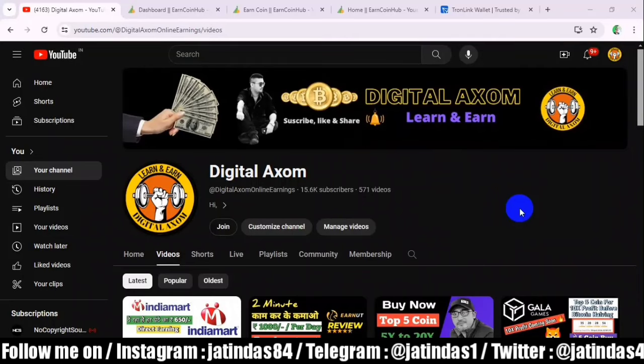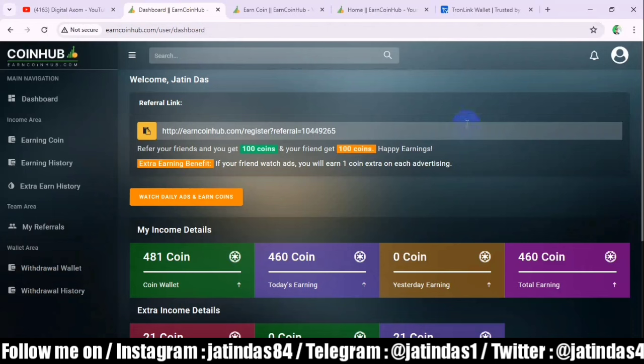Hello friends, welcome back to my YouTube channel, Digital Assum. And today I have brought you to the platform. There is zero investment here and we can earn daily crypto. The name of this platform is Earned Coin Hub.